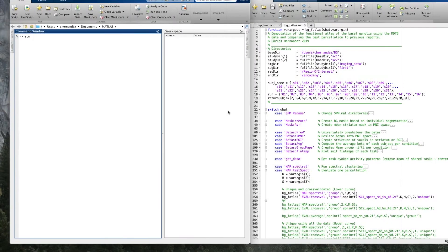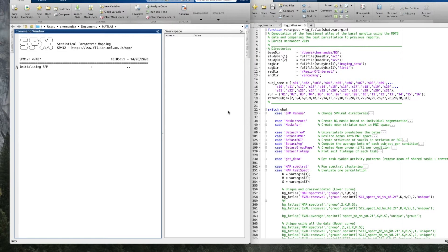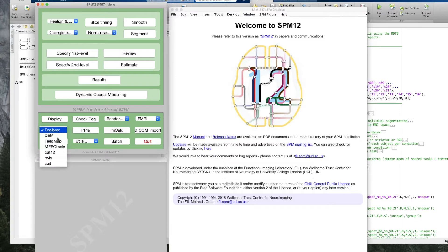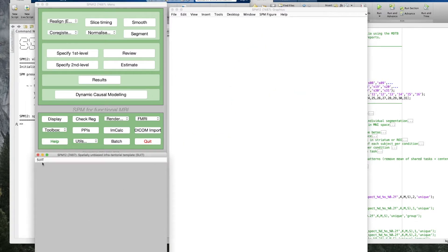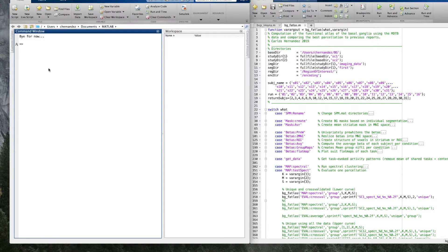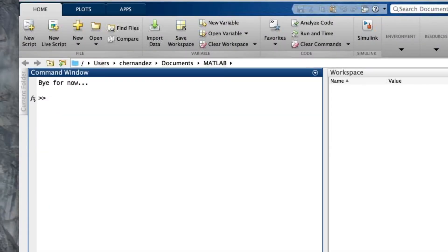Although Soot comes with a graphical user interface, we will explain the functions using the command line. In this way, you can create your own scripts to automatize your pipeline. This is helpful, especially when you need to run several subjects.